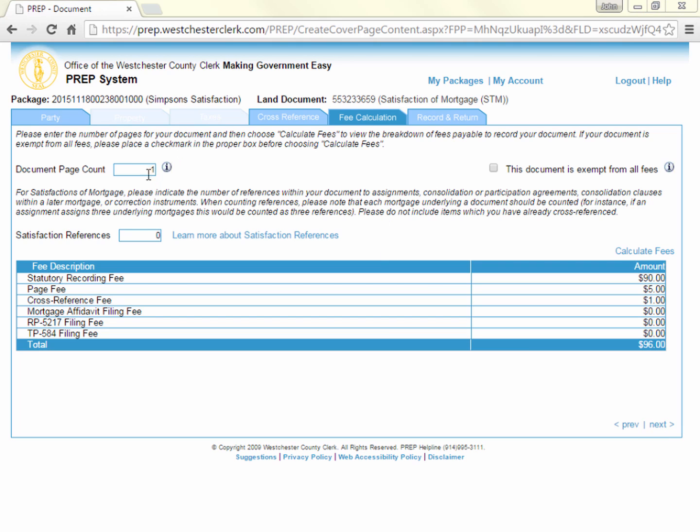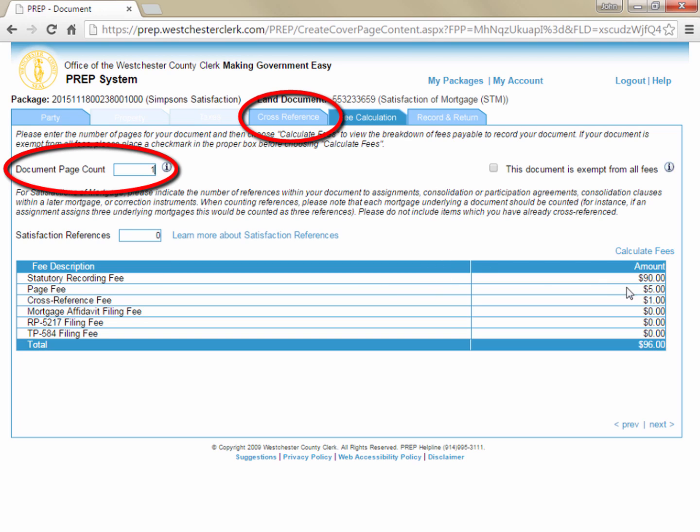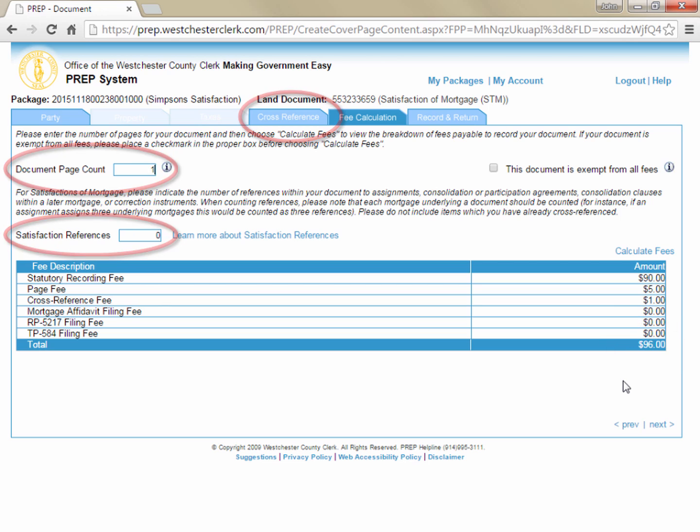On the fee calculation tab, the prep system needs to know the number of pages of the document you are recording, the number of cross-references, and the number of satisfaction references to calculate the recording fee. Start by counting the number of pages of your satisfaction and enter it in the page count field. Since we entered the cross-references on the previous tab, that line has already been calculated on the fee tab.